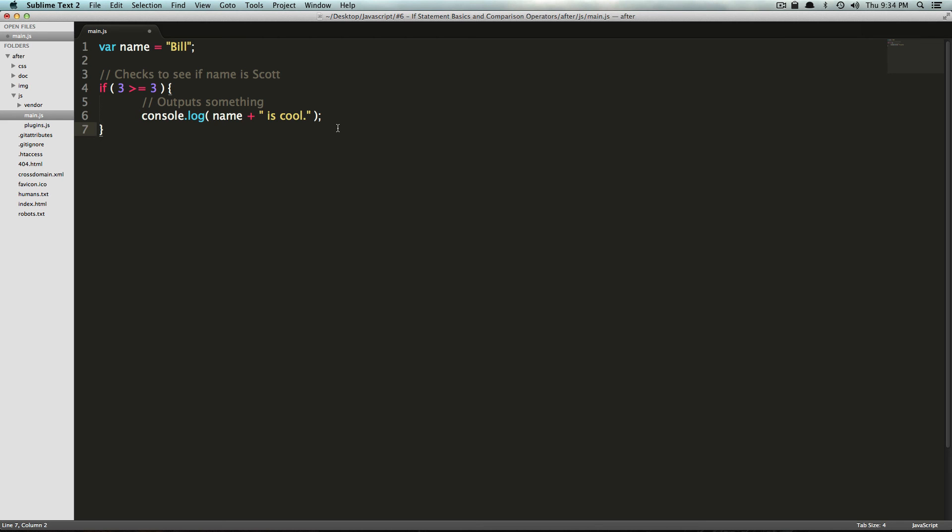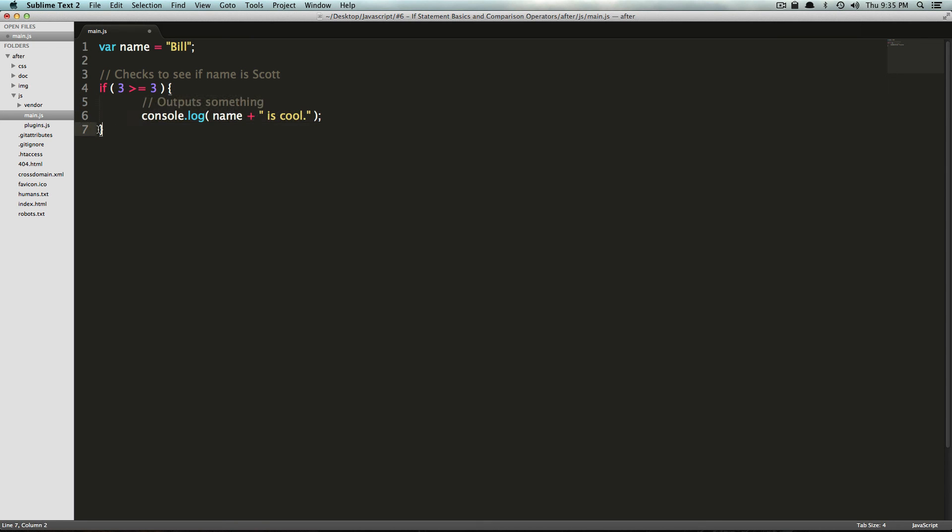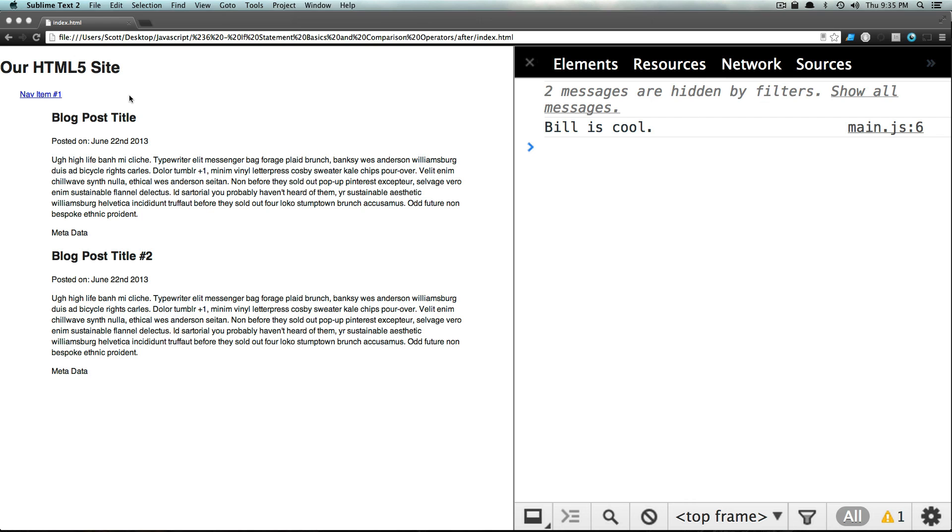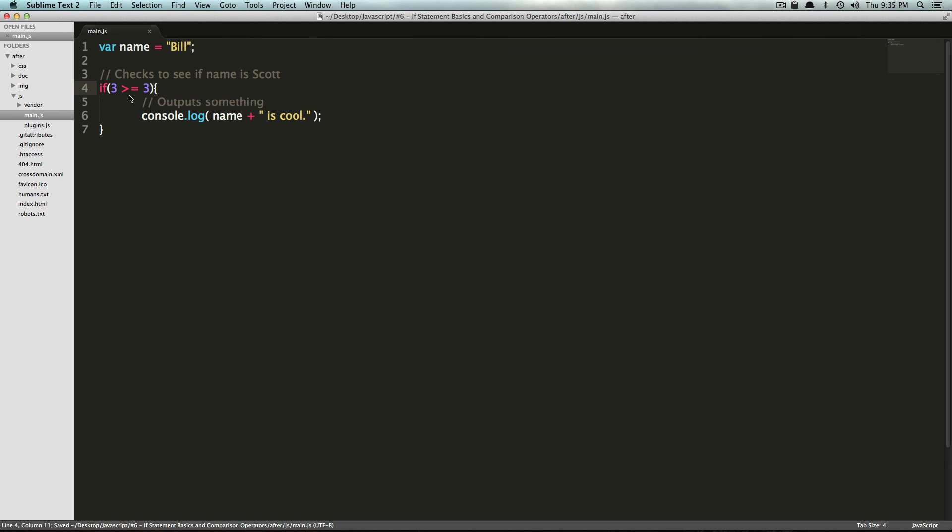This is how you write it. If, parentheses, your statement, your conditional, parentheses, bracket, and then your what should be evaluated if it's true, and then a closing bracket. Notice the spacing I have here. This is some stylistic choice. Notice how if I take a lot of these spaces out, save it, it still works.